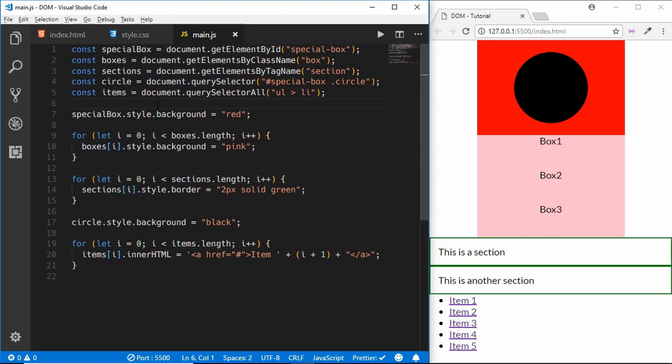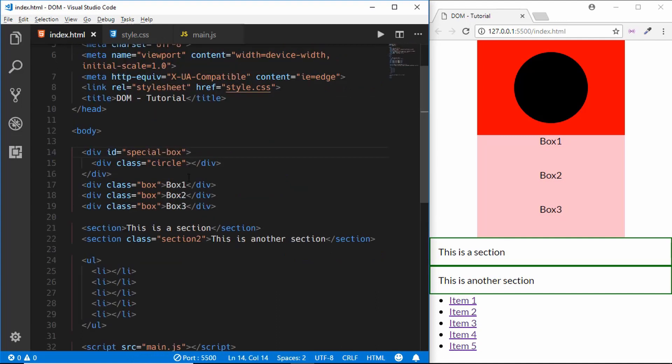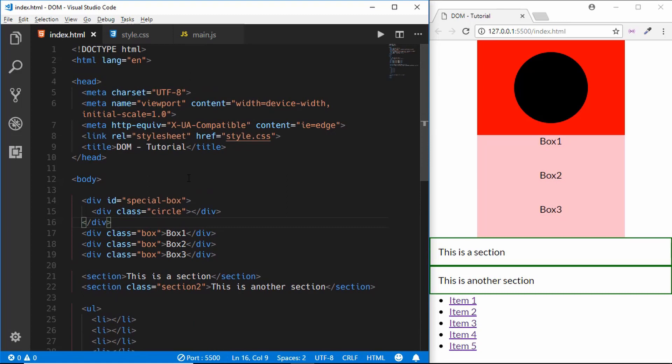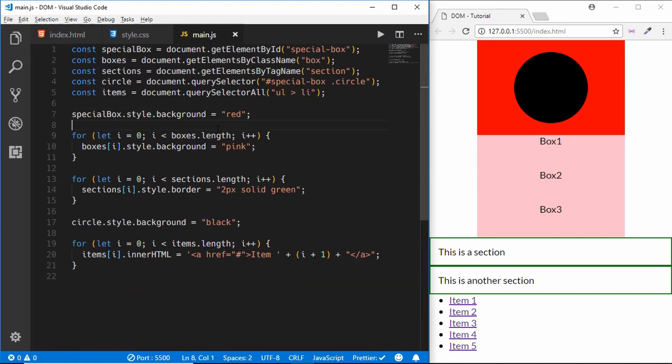These are the basic ways of accessing different elements in your HTML. Using these techniques — getElementById, getElementsByClassName, getElementsByTagName, querySelector, and querySelectorAll — you can access and modify any element to your needs. That's it for this tutorial. I hope you've learned how to access HTML elements in JavaScript. If you have any doubts, ask in the comments, and if you liked this video please like and subscribe. Thanks for watching, have a nice day!